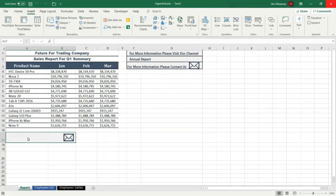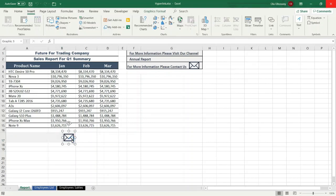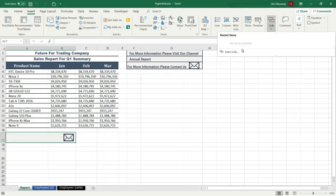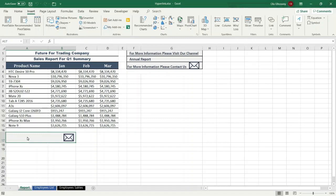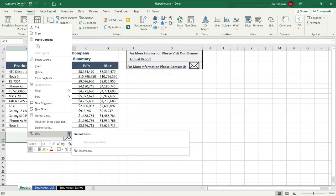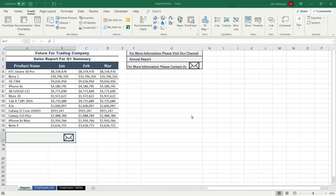The first step: select the worksheet cell, or you can select an object such as a picture as you want. In this example I am going to select a worksheet cell and display the dialog box of the hyperlink from Insert > Link > Insert Link. Or you can right-click the worksheet cell and from the shortcut menu click Hyperlink or Link > Insert Link. You can also press Ctrl+K from the keyboard.